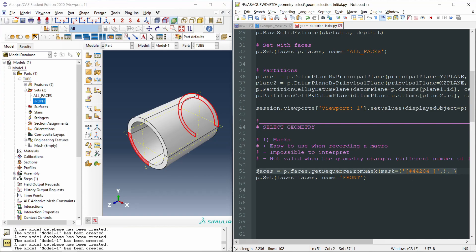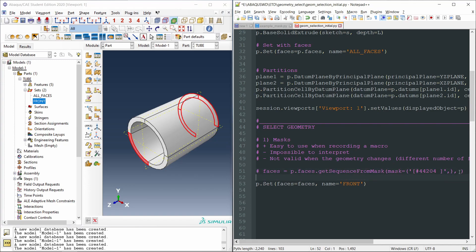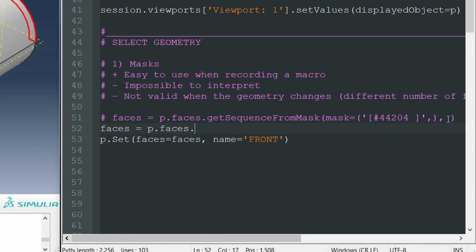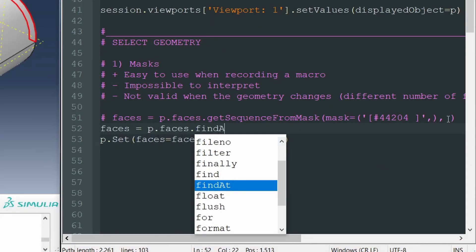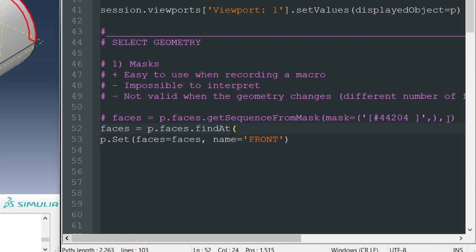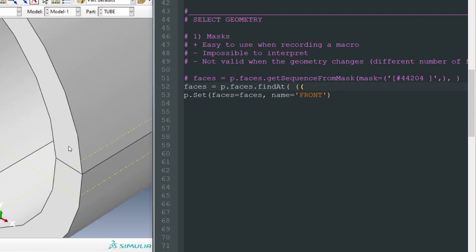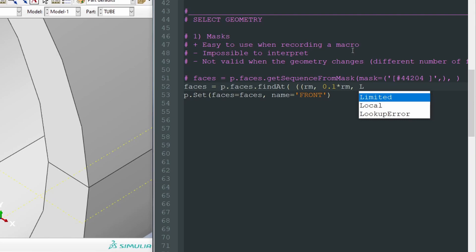So, as we have seen before, let's replace this selection of the geometry through a mask for the selection of the geometry with the function findAt. Faces equals p.faces.findAt. And now to select multiple faces, we are going to open two parentheses, the coordinates of the first point to find the first face. So we could select a point over there. So x is RM, the mean radius. Then, in the y direction, a small value, could be 0.1 times RM. And finally, in the z-axis, L, the length of the tube. Close parenthesis, comma, close another parenthesis, and comma.